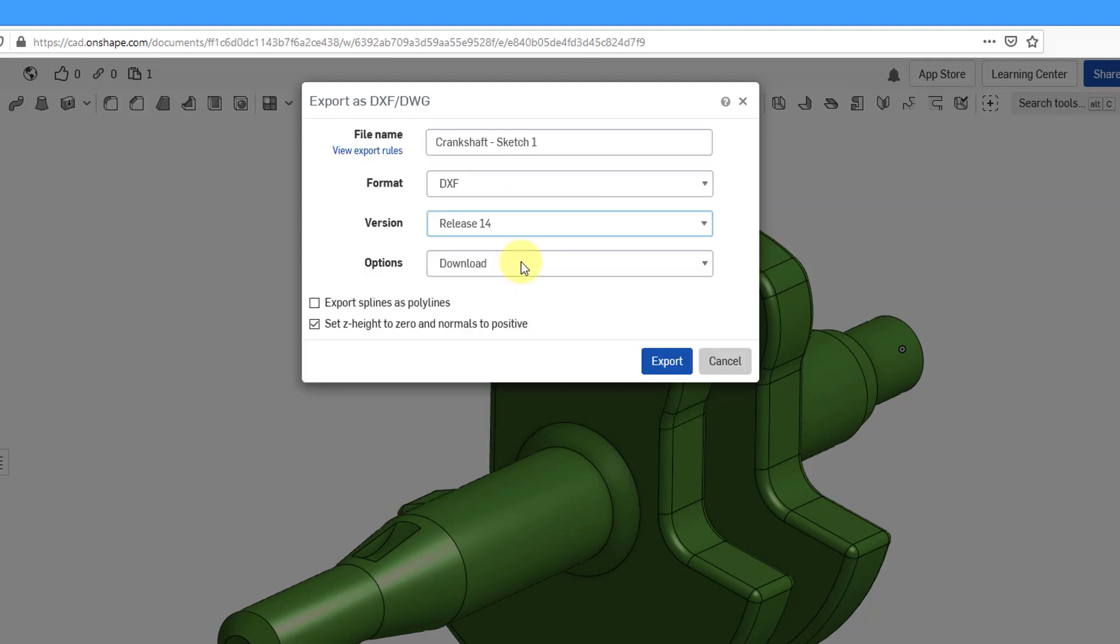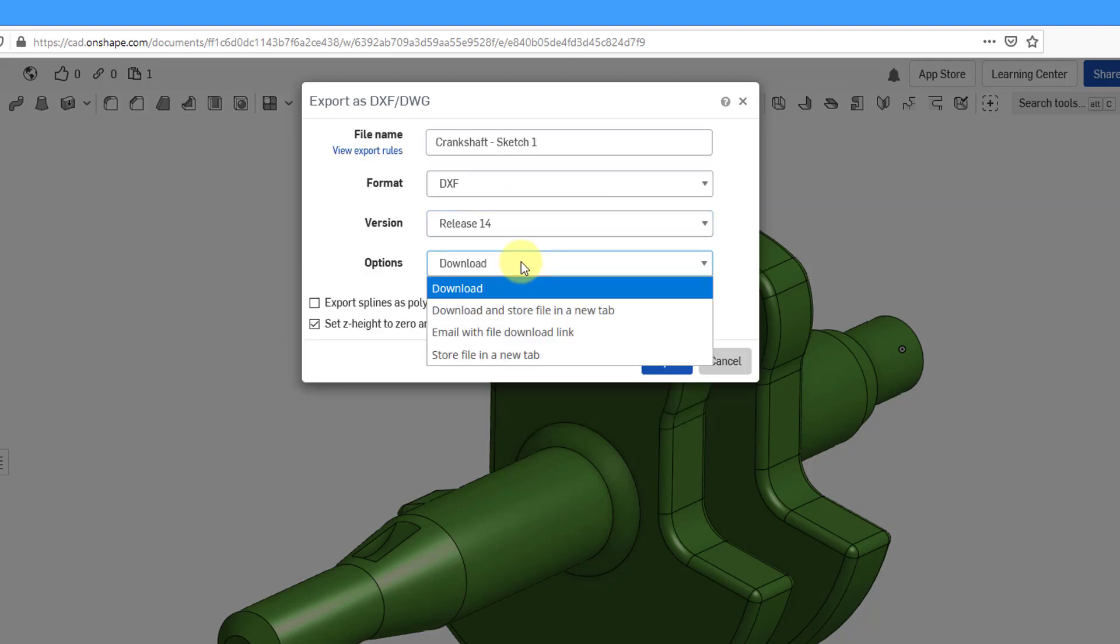Here we have the options drop-down list. You will typically have these four different options whenever you are exporting. The first one that you have here is Download. It does what it says. You are going to be able to download this object to a file outside of Onshape onto your local computer.